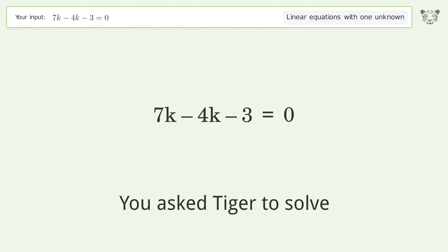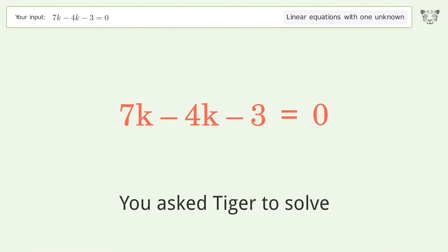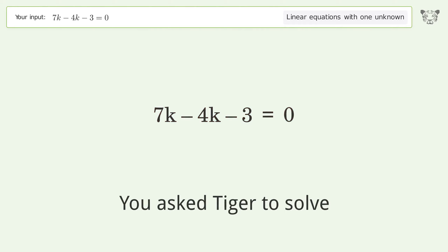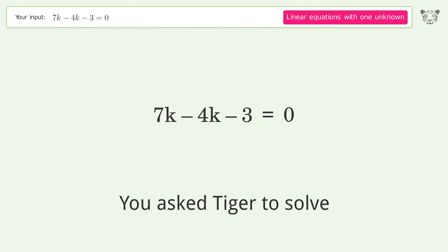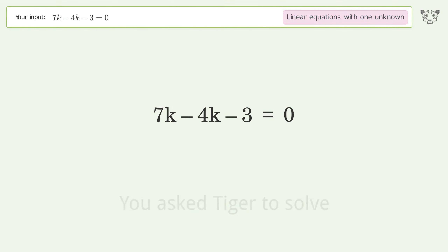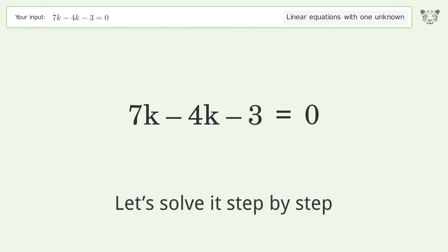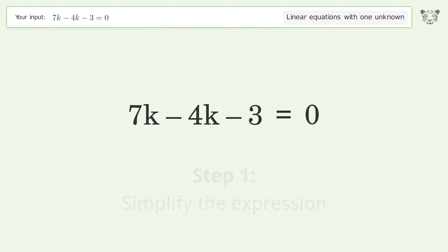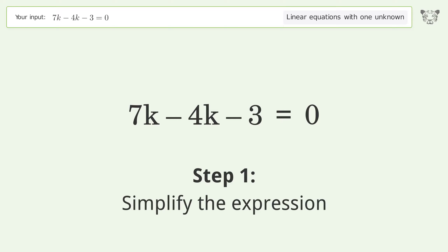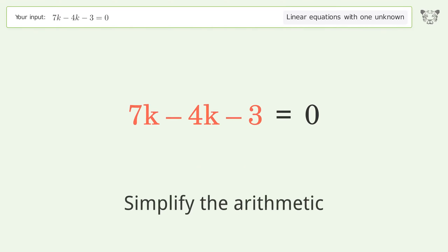We ask Tiger to solve a linear equation with one unknown. The final result is k equals 1. Let's solve it step by step — simplify the expression and simplify the arithmetic.